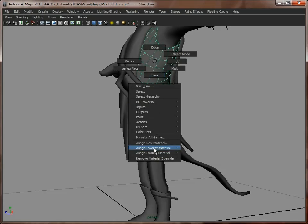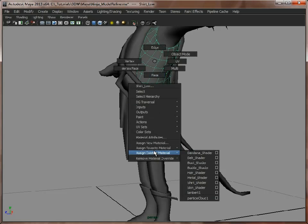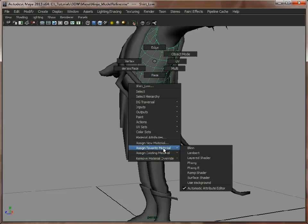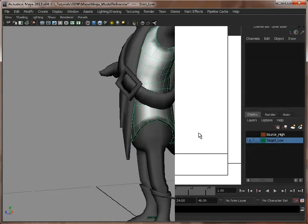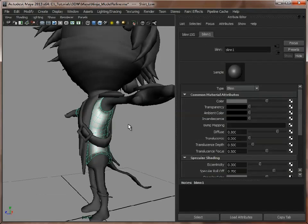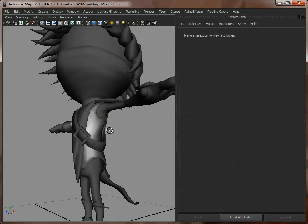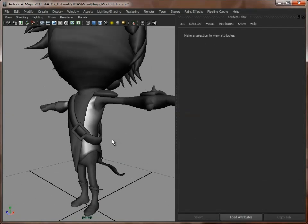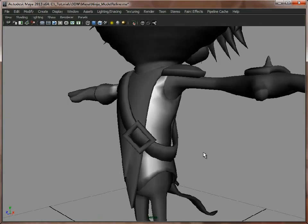So first of all, I'm going to assign a Blinn, and that's going to make it shiny, and that will help to show up the normal map.